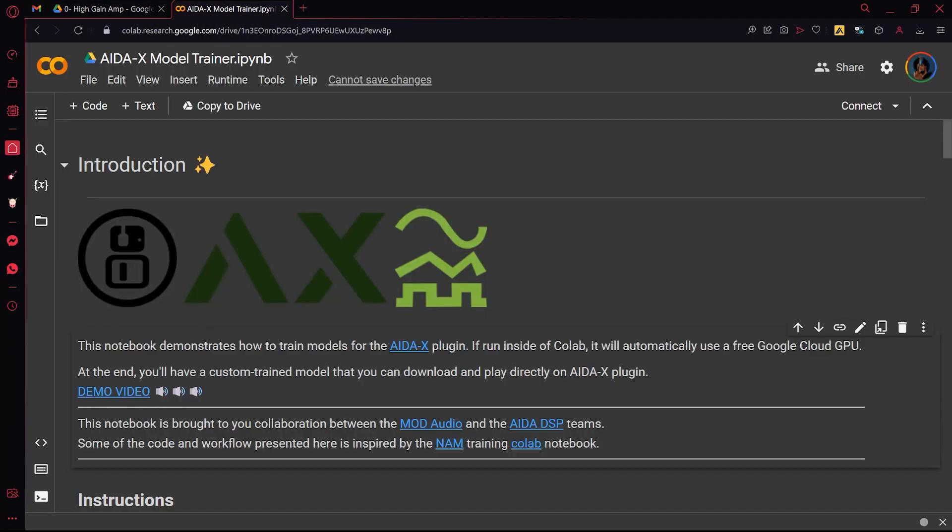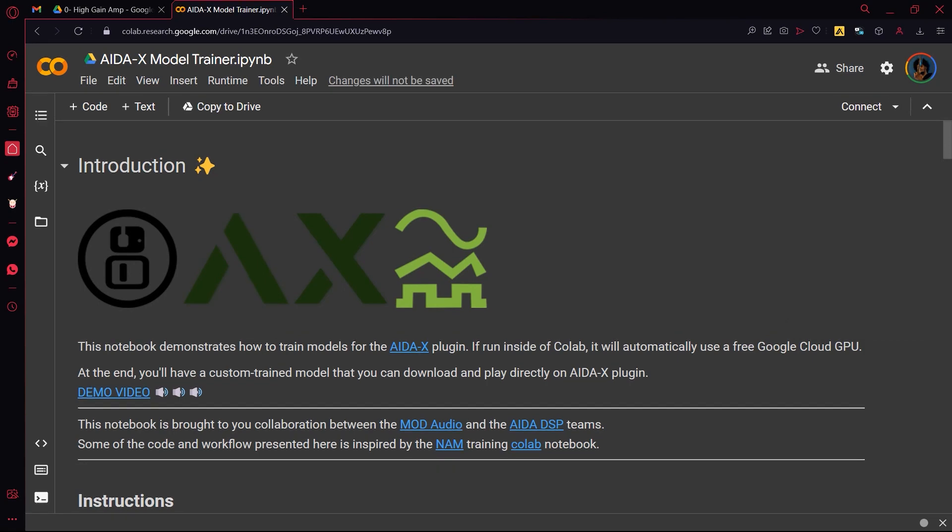After that you can start executing the code in the Collab Notebook. You start by connecting to a cloud instance where your code will run.